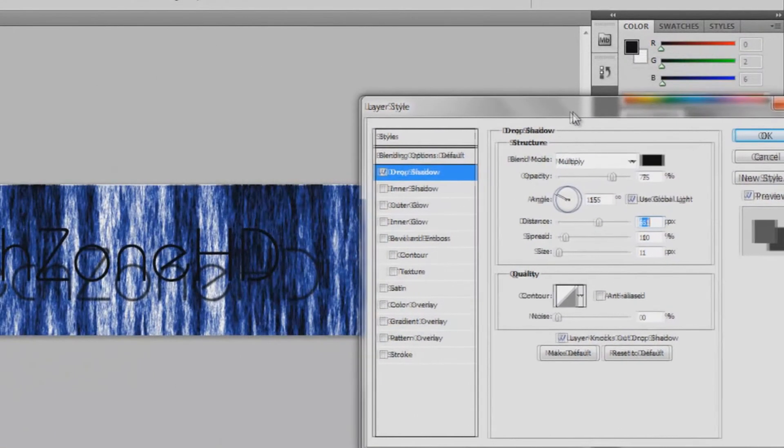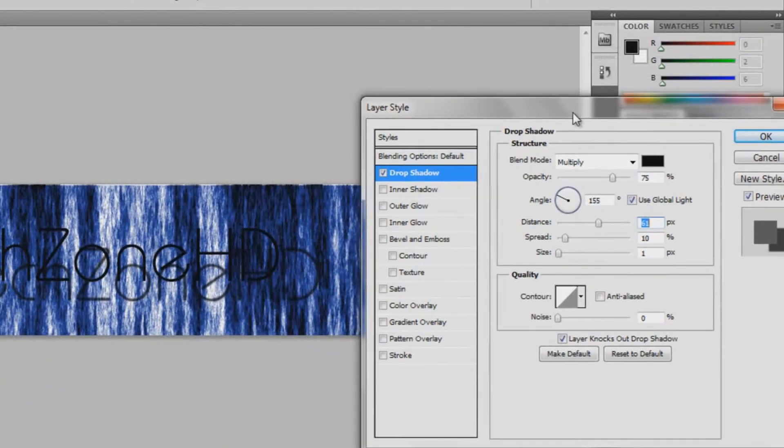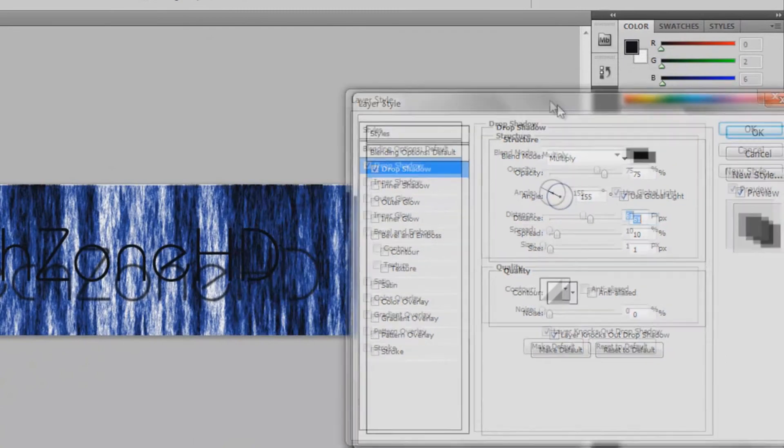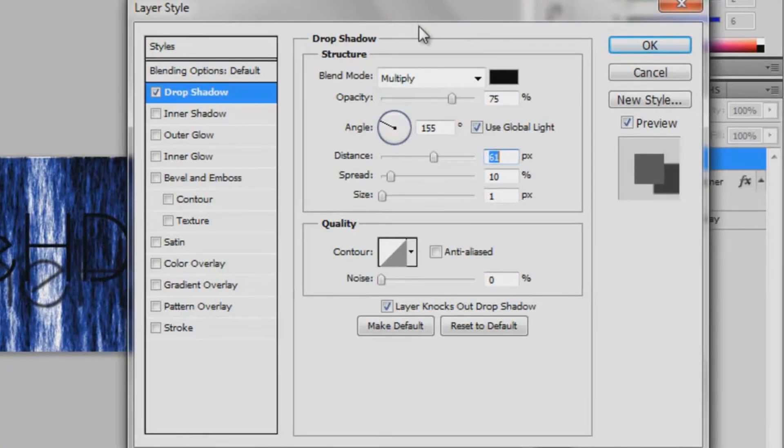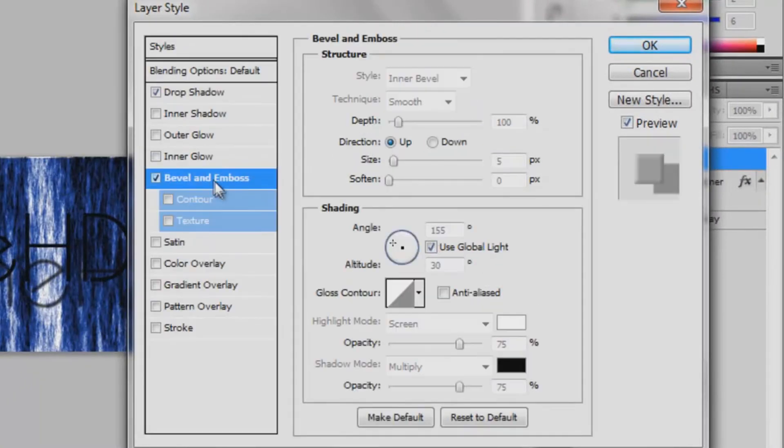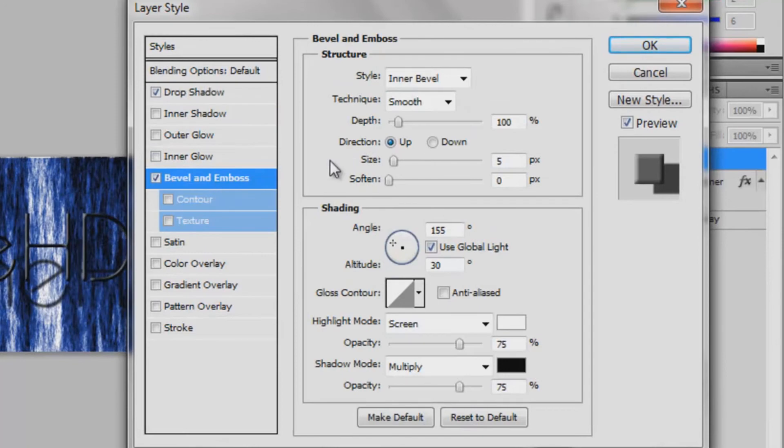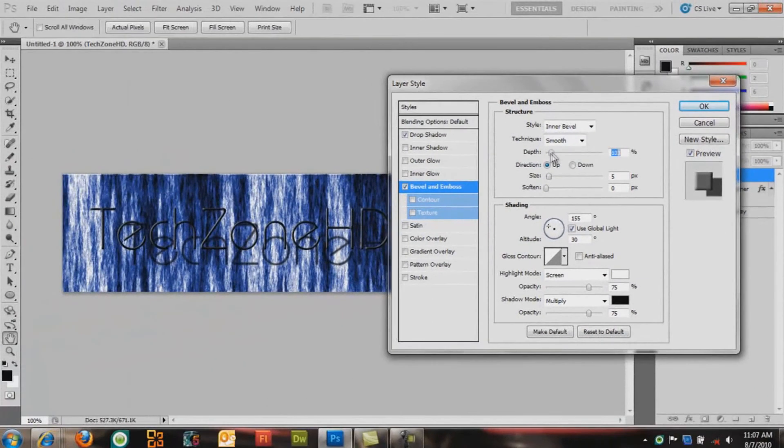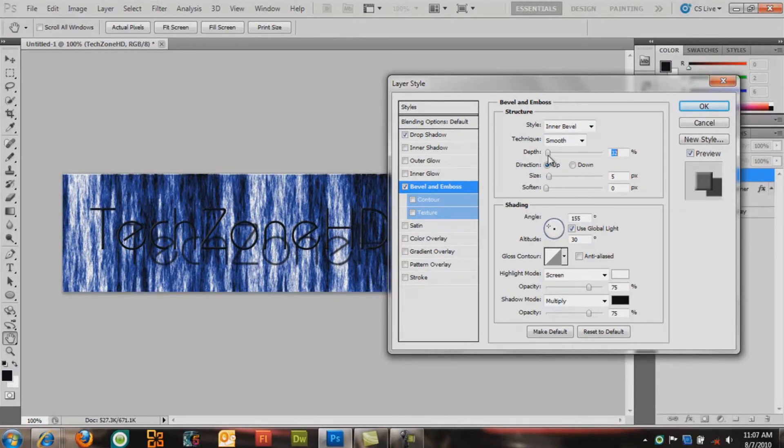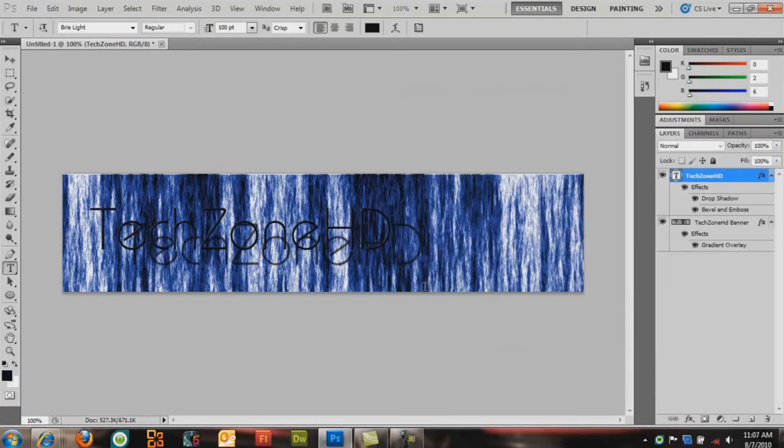Yeah, so just play around with it to your liking. And you can go to, next you can go to Bevel and Emboss. You can adjust how much you want it. Just a little undo, and click OK.